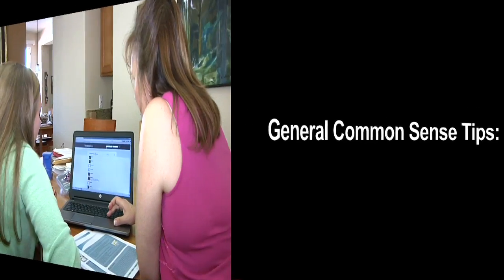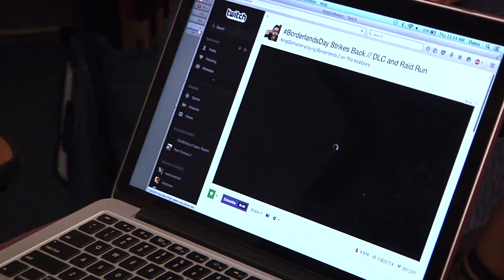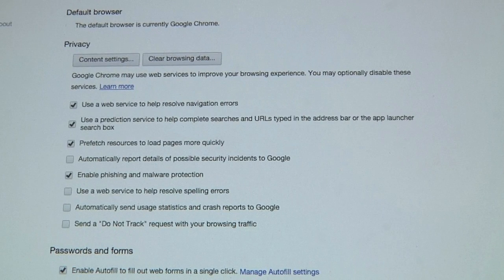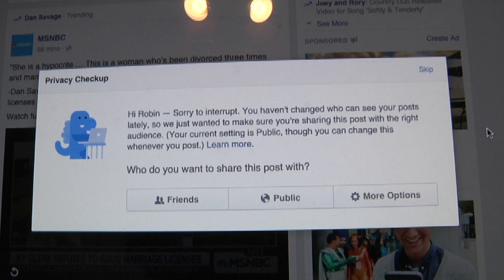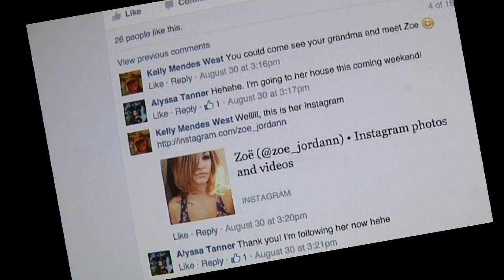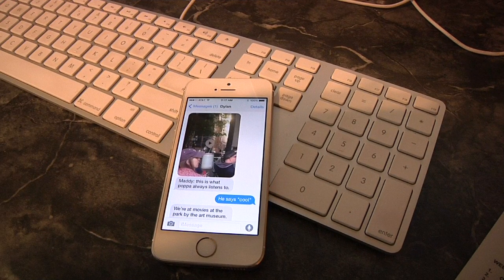Here are some common sense tips to talk about with your teen. Help him think long term — what he posts today could be there years from now. Teach him to keep personal information private — don't share addresses, phone numbers, or birth dates online. Make sure he uses privacy settings for his social network pages. Have him think carefully about the nature of his relationships — friends, family, classmates, strangers — and adjust his privacy settings accordingly. Remind her to protect her friend's privacy. Passing along a rumor or tagging someone in a picture affects other people's privacy.